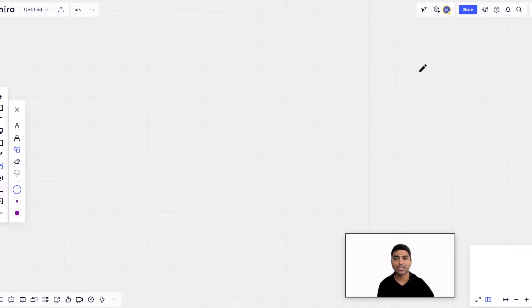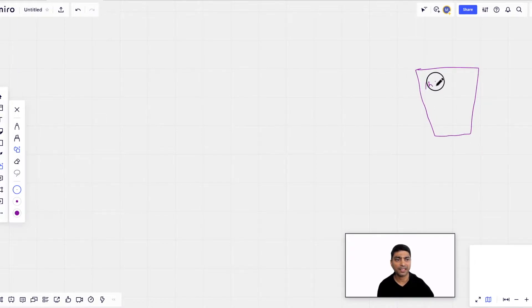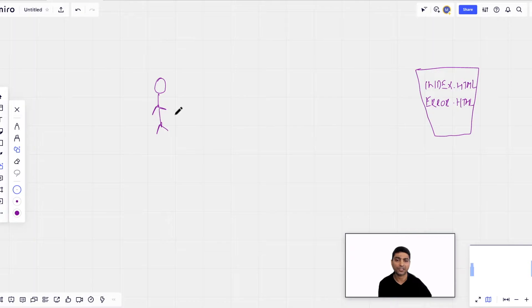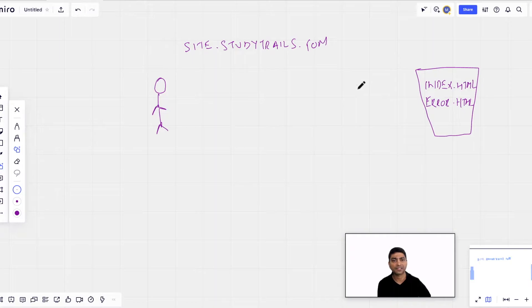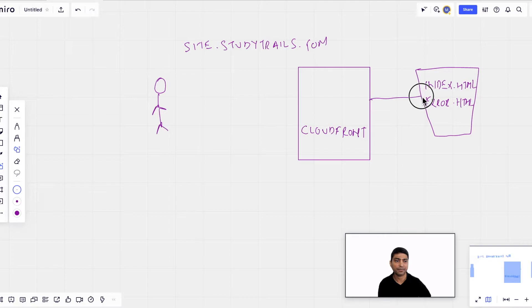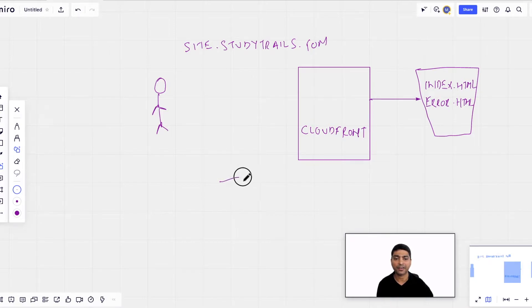Let's understand how the deployment works. We start with the S3 bucket, where we upload our static website files — index.html and error.html. The user on the left wants to access the website by typing in a URL like site.studytrails.com. Instead of hitting the S3 bucket directly, we'll put a CDN layer — CloudFront — in front of it. CloudFront will forward the request to the S3 bucket. To resolve site.studytrails.com to the CloudFront entry, we'll add a record in Route 53.